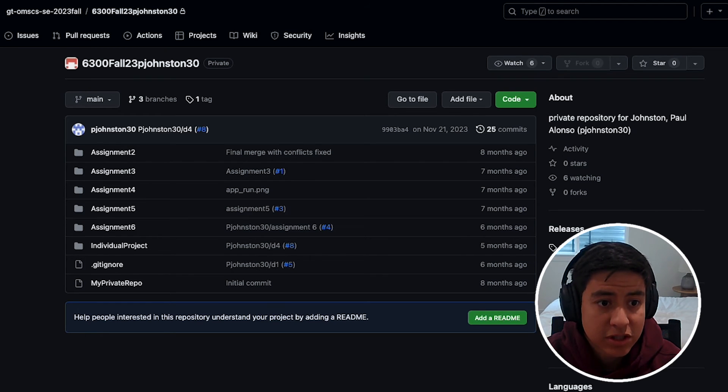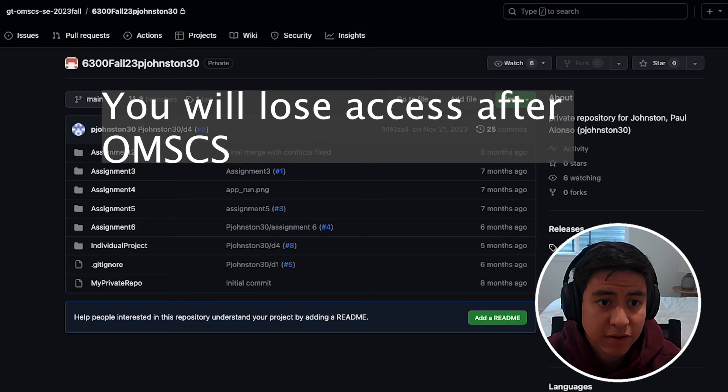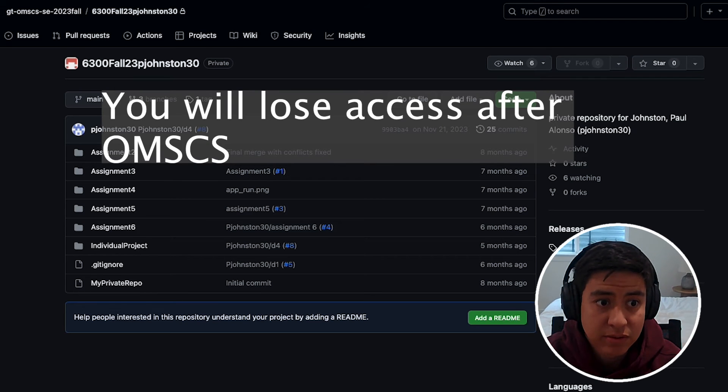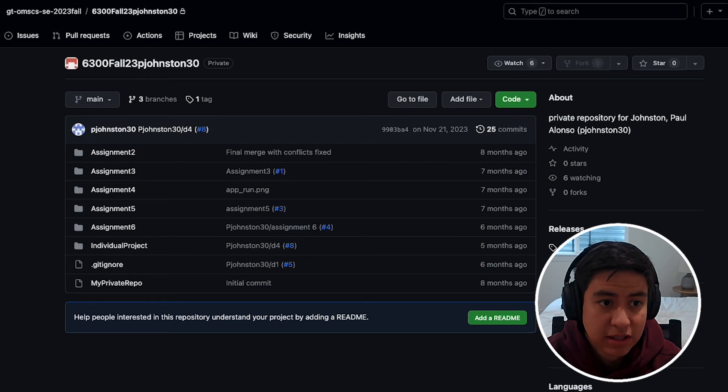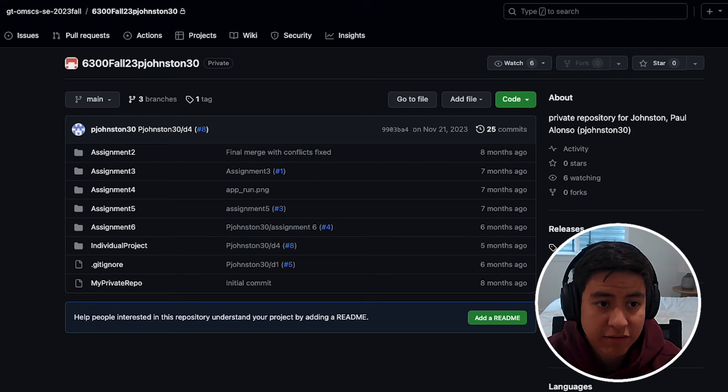Just a tip here though: at the end of the program you will lose access to these repos, so just make sure you either copy those somewhere else that you can have handy, or if you don't care about it, whatever.